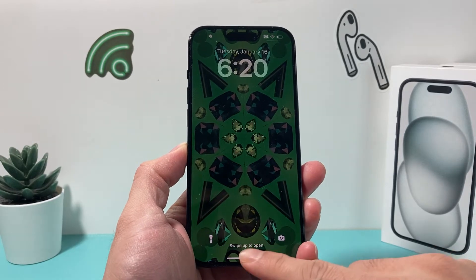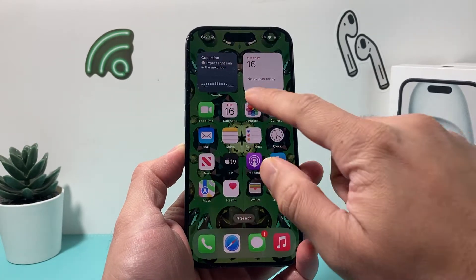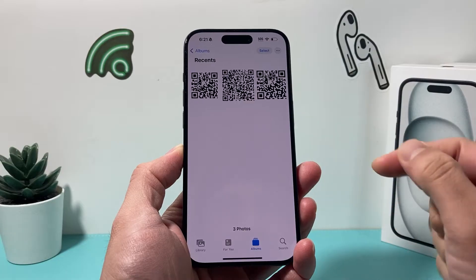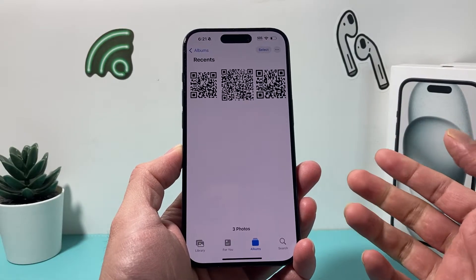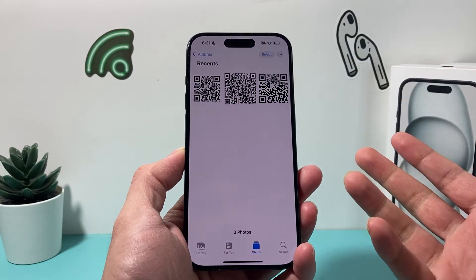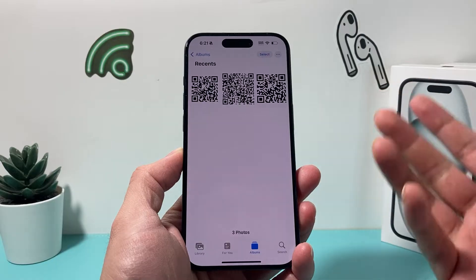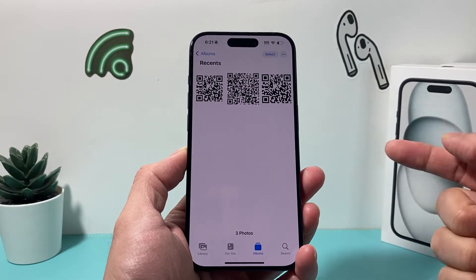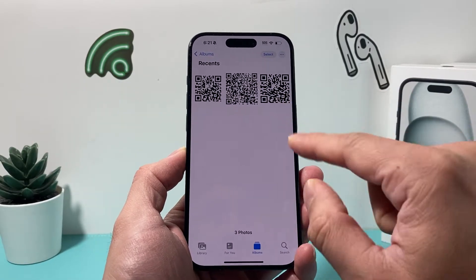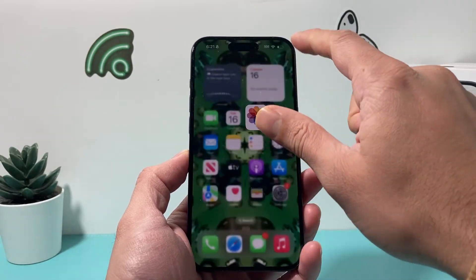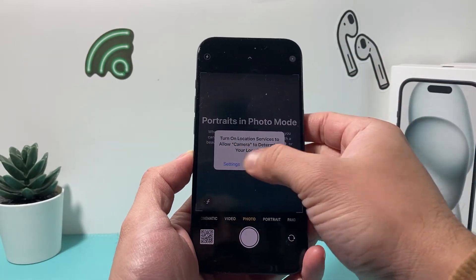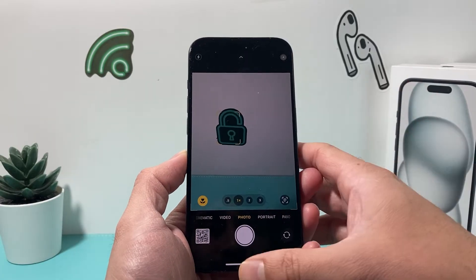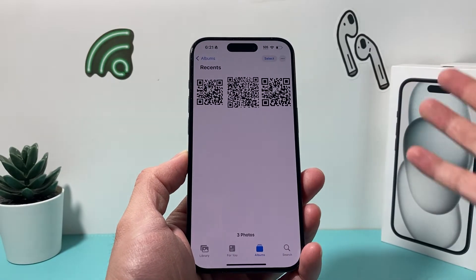Hey guys, welcome to another video. In today's video, I'm going to show you how to scan a QR code that's a photo or screenshot on your iPhone. You may have received a QR code from a text or email if you're trying to set something up, maybe an eSIM or trying to access a link, and it might be a photo, but you can't really use the camera app. Generally with the camera app, you can just scan the QR code and it opens up for you. But if you have a photo, how do you open it up?